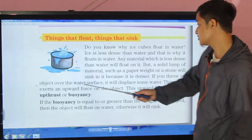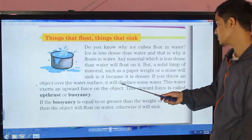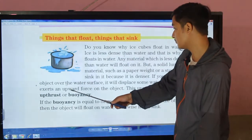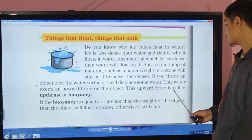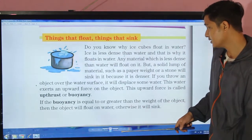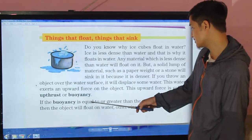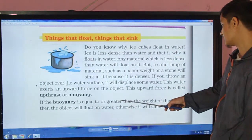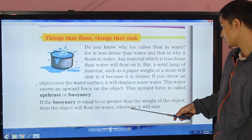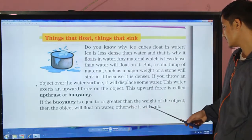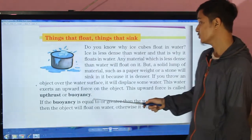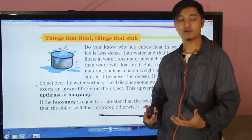If you throw an object over the water surface it will displace some water. This water exerts an upward force on the object. This upward force is called upthrust or buoyancy. If the buoyancy is equal to or greater than the weight of the object, the object will float on the water; otherwise it will sink.